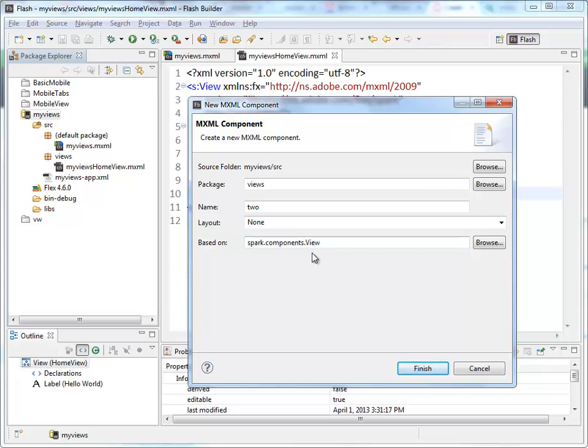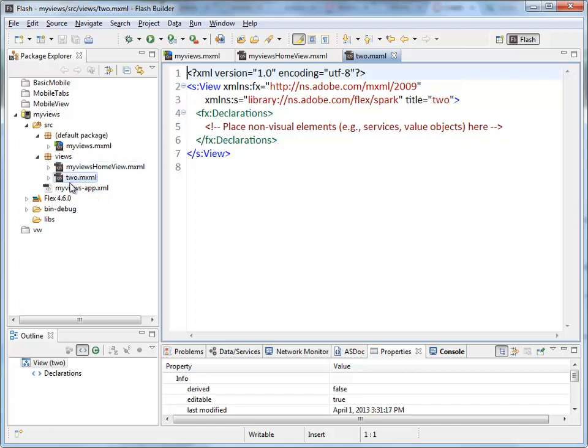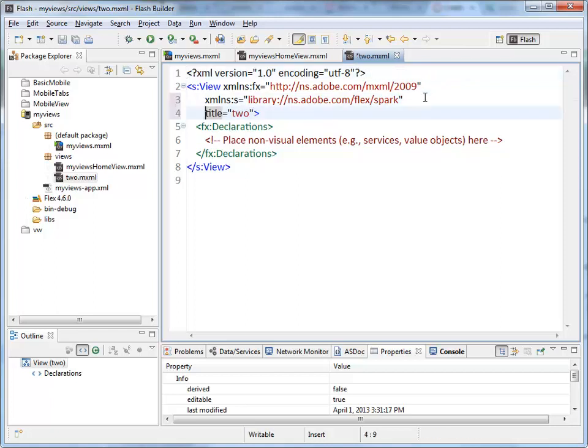This is like in Flash Professional when we were creating classes that extended movie clip class. We are extending the spark components view class. Click new and there it is. Inside views I have a new page called Two. Here it is, two.mxml, title is two.